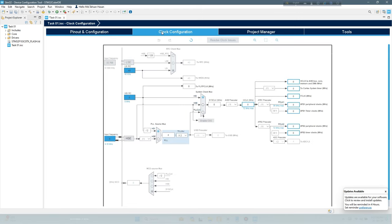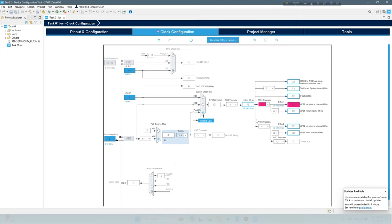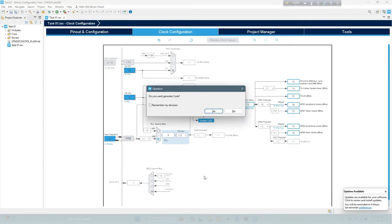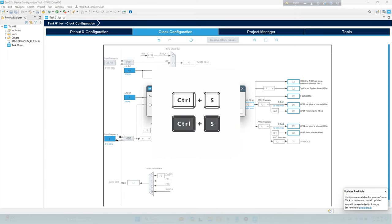Now clock configuration on 72MHz. Now press CTRL plus S button to generate the code.